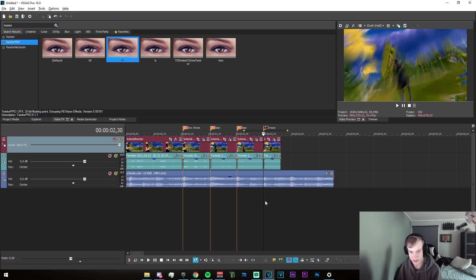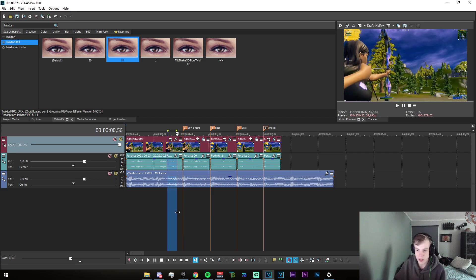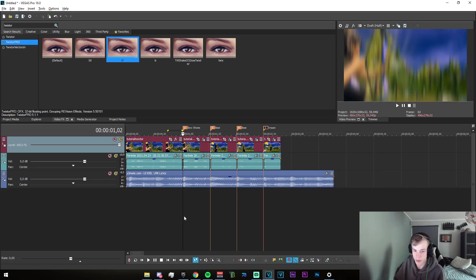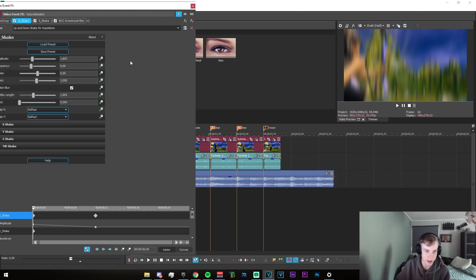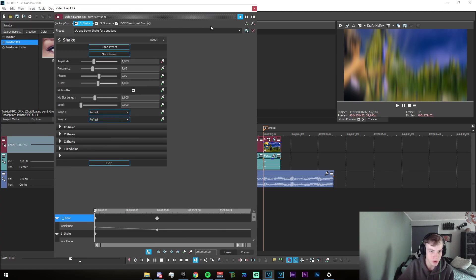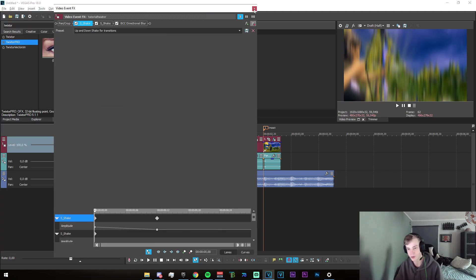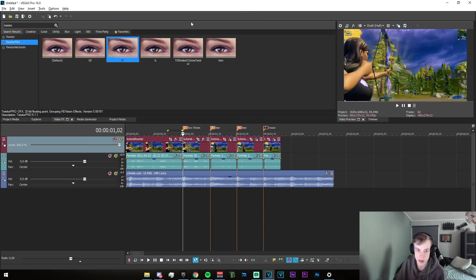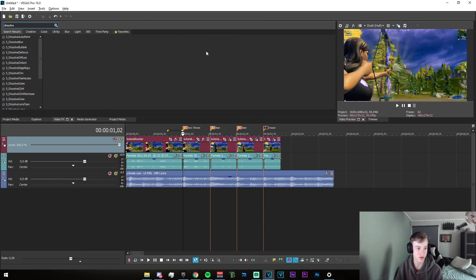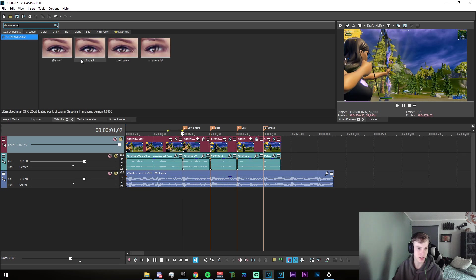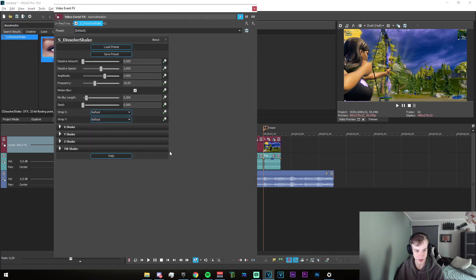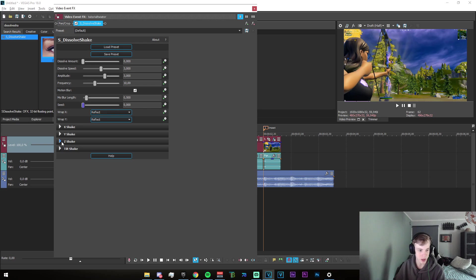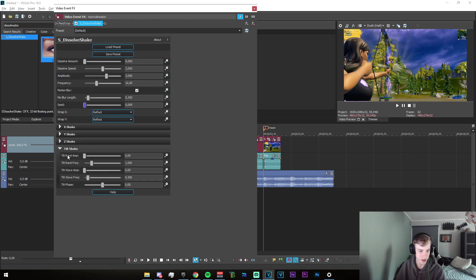For the beat shake, the only thing that's actually important is that you have a lot of the blurs. So I would actually recommend you use dissolve shake for this if you don't already have a preset ready. Just go ahead and search up dissolve shake, just like that, and apply the default. Then just go and delete all of the X shake and the tilt shake.